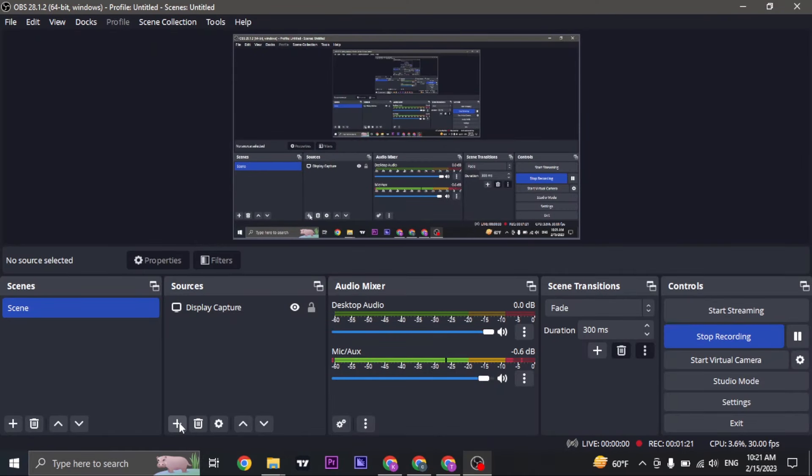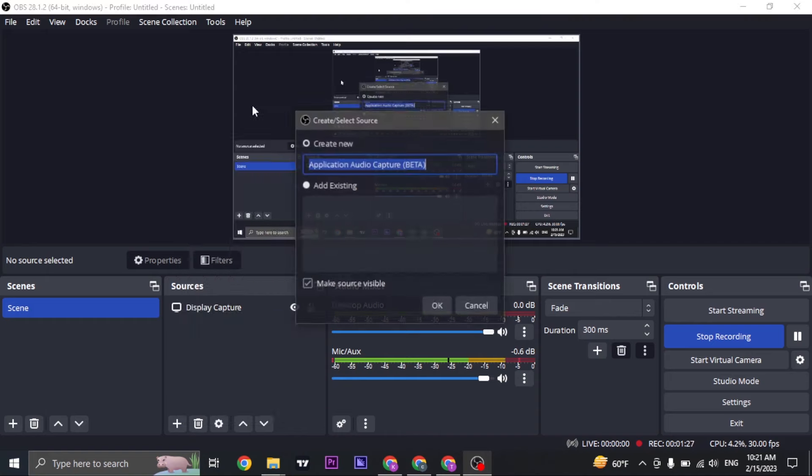Click on the plus icon on the bottom, click on application audio capture. You can name it anything that you want. For now I'm going to name it Spotify.